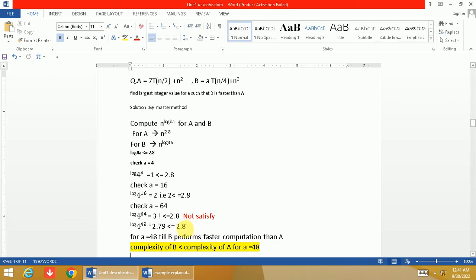Still we can see that function B performs faster computation than A, meaning B is faster than A. So for a=48, this is the largest integer value of a where B is faster than A.